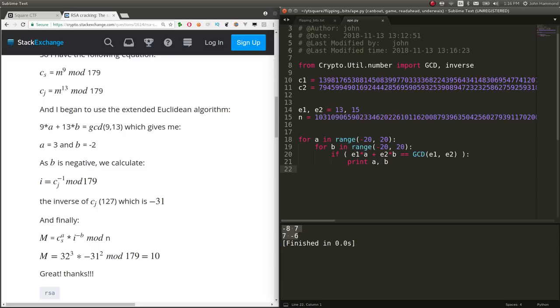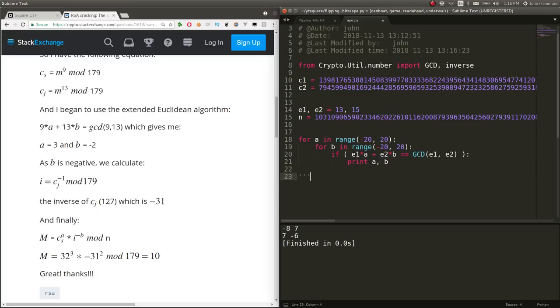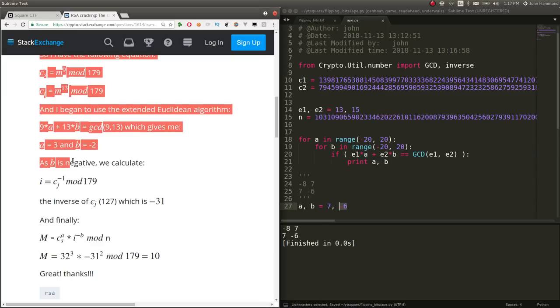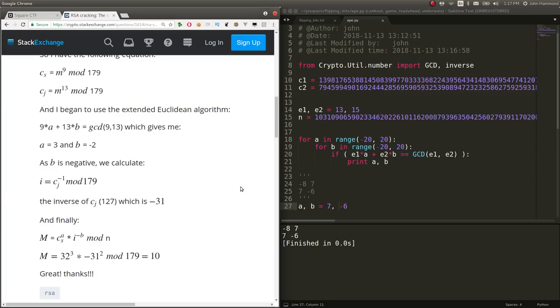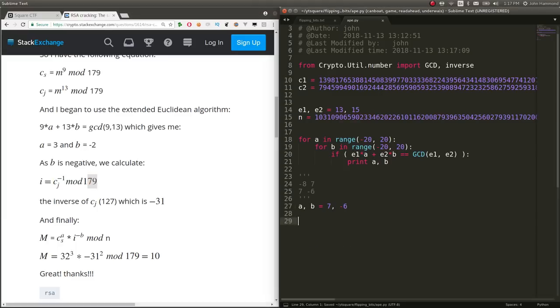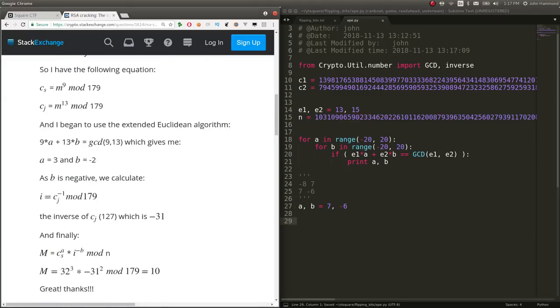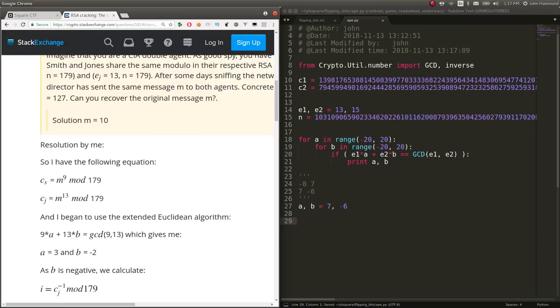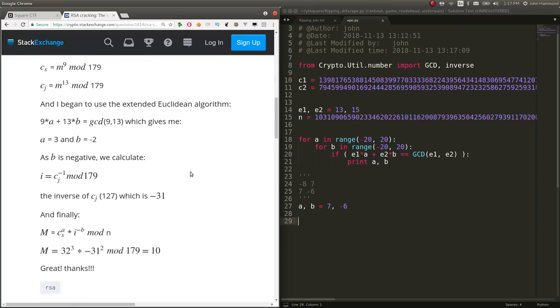They can calculate with this procedure. So I'm going to go ahead and trust that. So let's say that A and B is equal to 7 and negative 6. They say as B is negative, we can calculate I with C2 mod inverse of their N. So those numbers come from his problem. We're just adapting them to our problem.